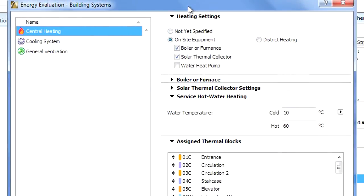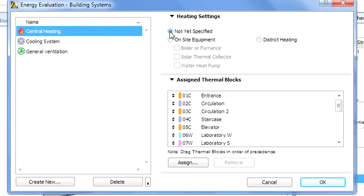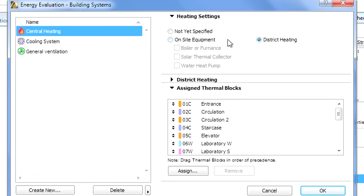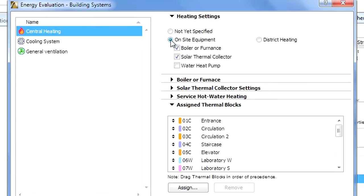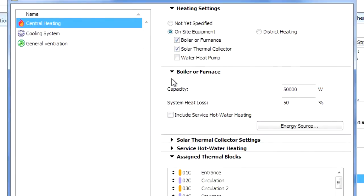Thermoblocks with heating and cooling types not yet specified refer to areas without any mechanical heating or cooling systems. In this case it is possible to make a preliminary evaluation and define the heating capacity of our building. Heating can be achieved by district or central supplies. After specifying on-site heating and identifying one or more heating equipment types, the internal temperature constraints are activated in the assigned operation profile.